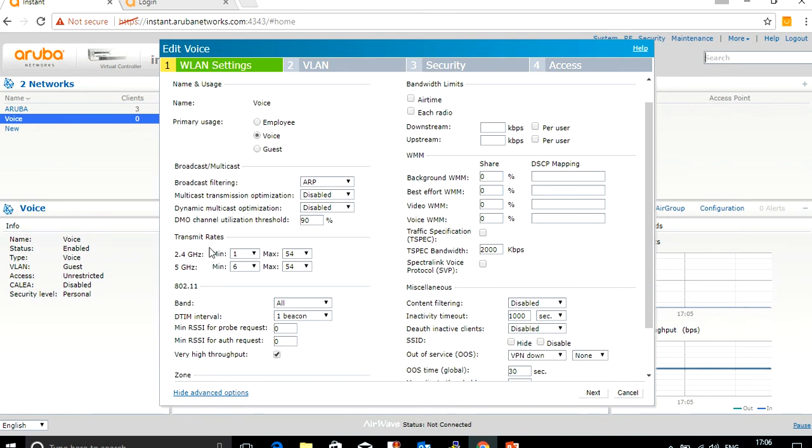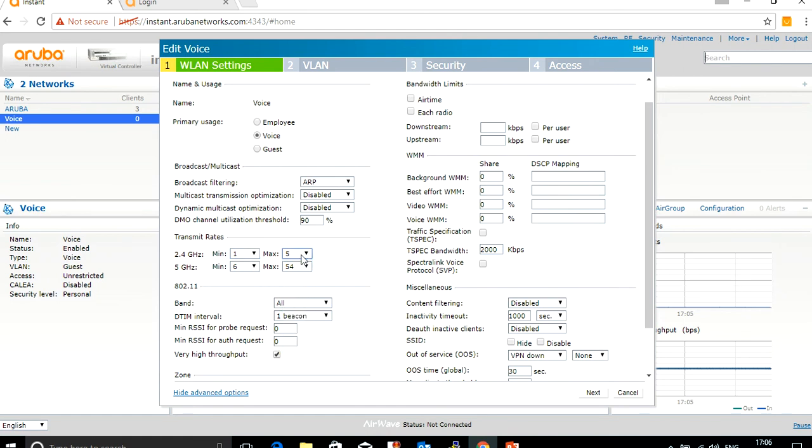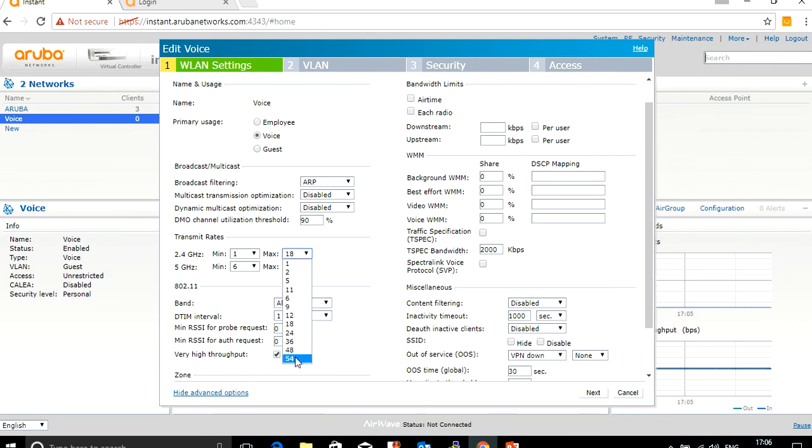Based on your requirement, you can keep the minimum transmission power and maximum transmission power on the 2.4 GHz. 2.4 GHz will always give higher coverage. In the same way, you can make transmission power changes on the 5 GHz also. This is one major change.